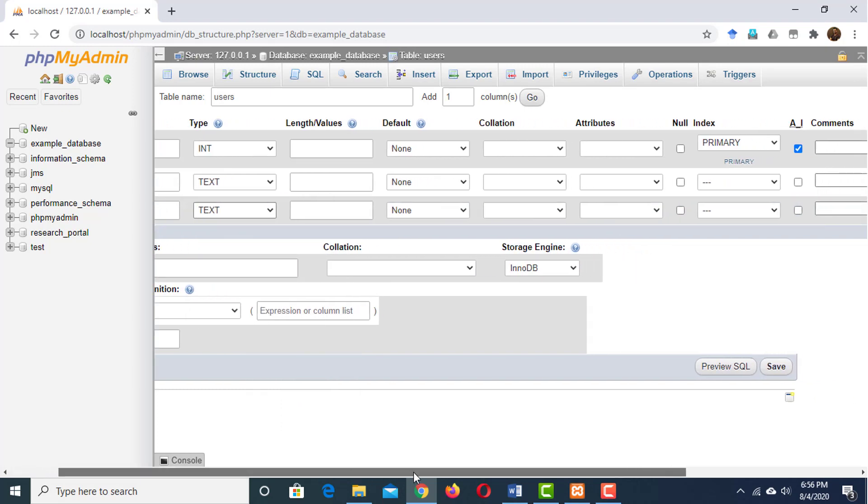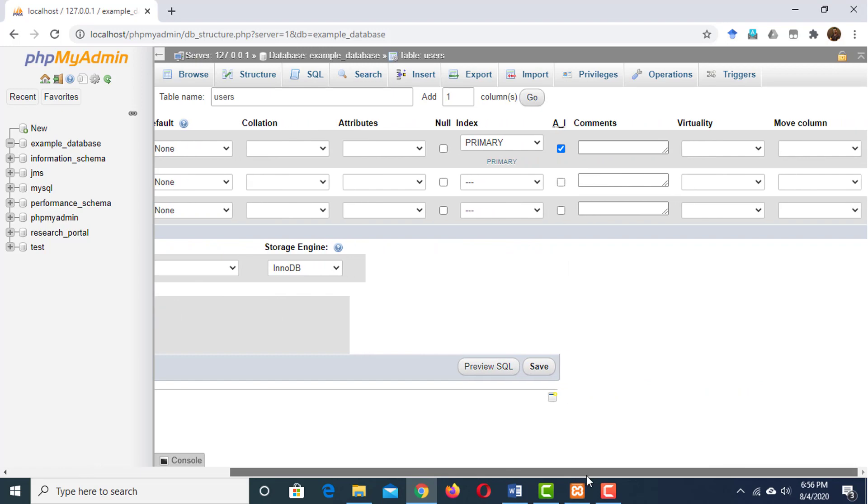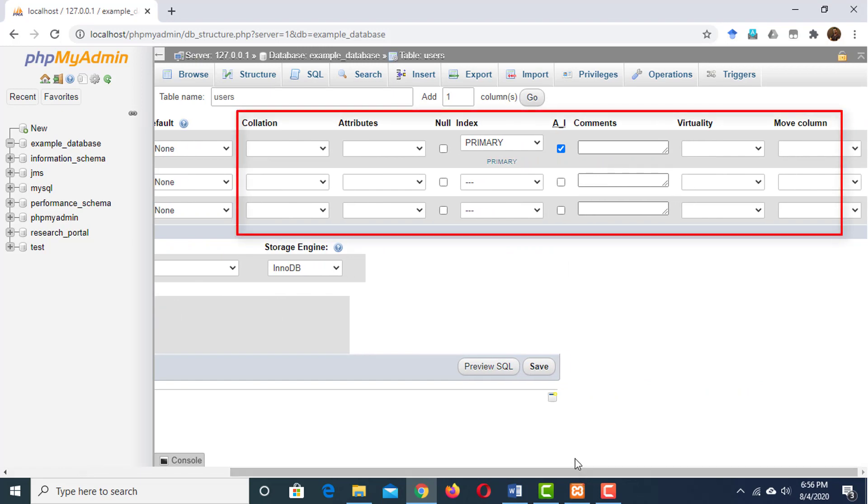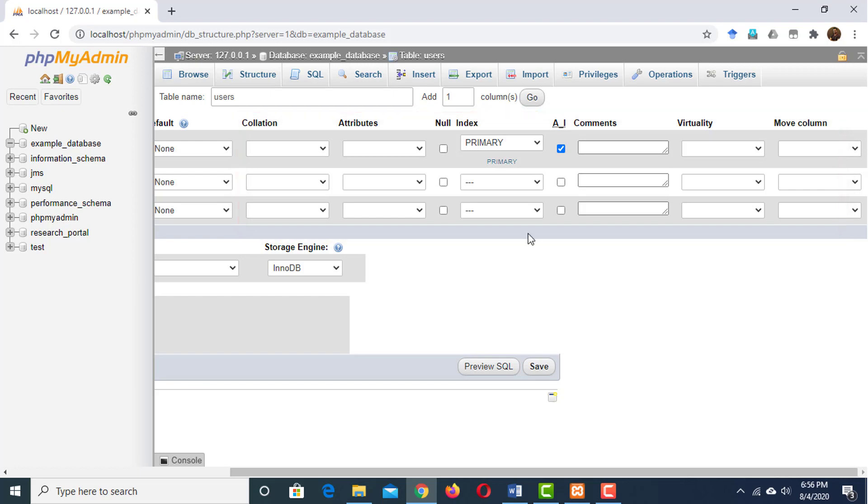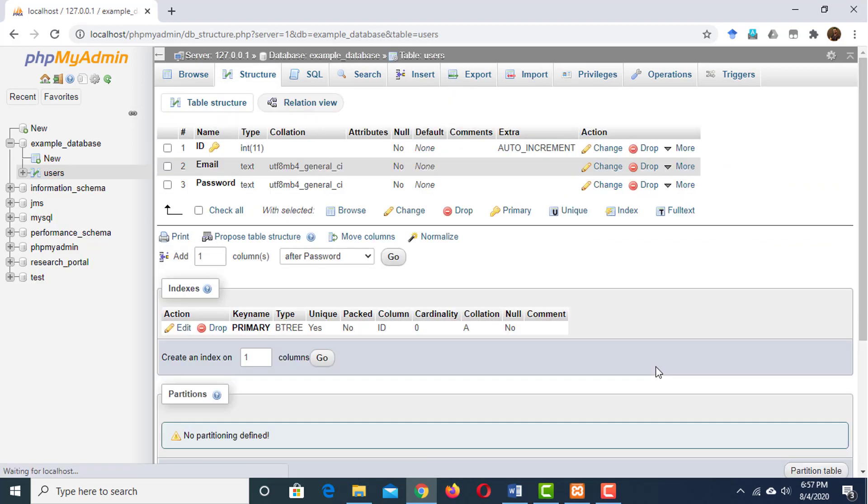Finally, we're going to have password and that's going to be text too. We don't need to set default values for any of these or change any of these complex options at all. We can have some comments if we want, but I'm just going to leave that blank and then click save and that will create our table right here.